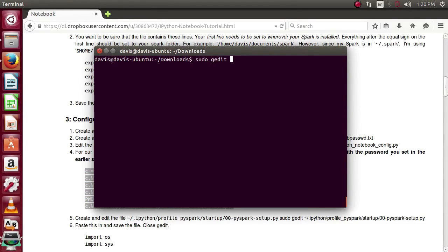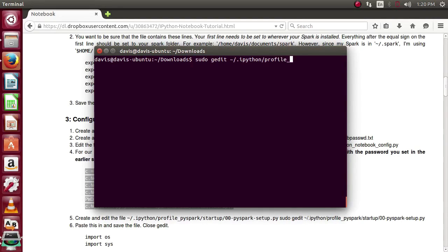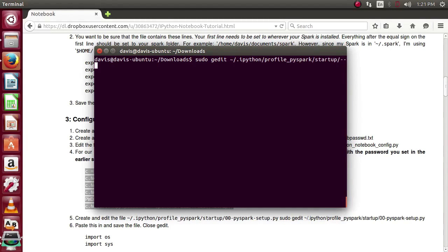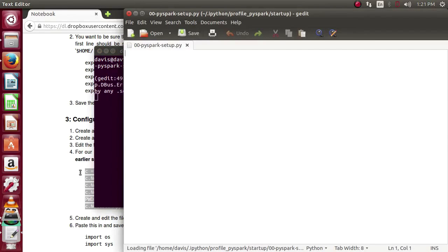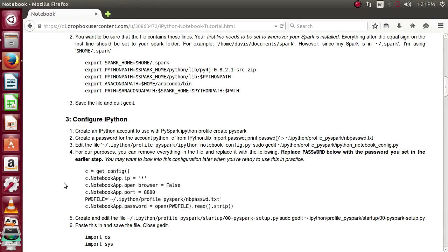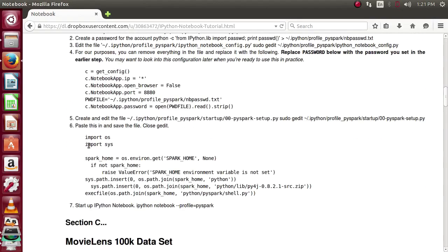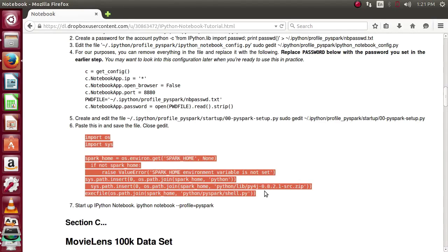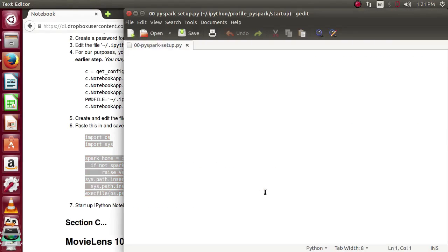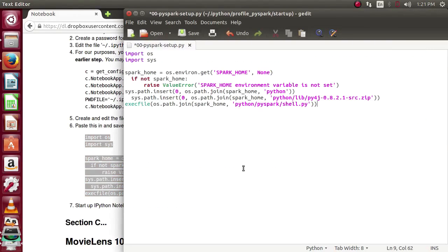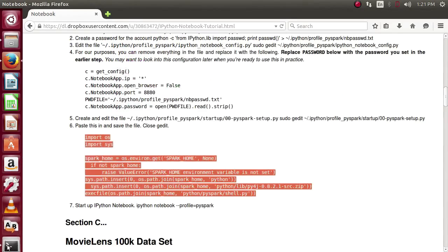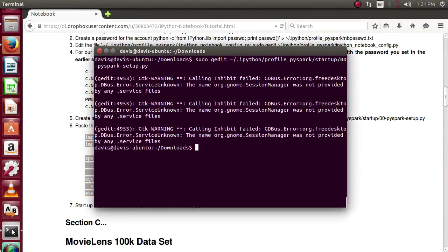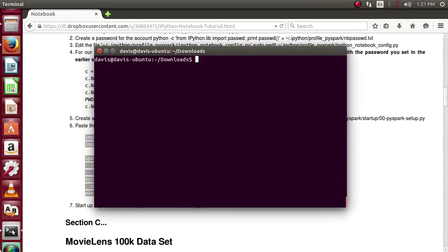Now, we're actually going to create and edit a file this time. Again, with just sudo gedit. It's going to be .ipython.profile.pyspark or whatever your name was. Startup. And we'll call this file 00-pyspark-setup.py. Once again, copy and paste the code from the provided written portion. Paste it. Save it. Return to terminal. And we can clear.